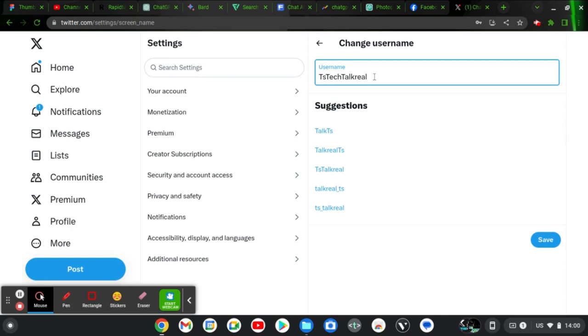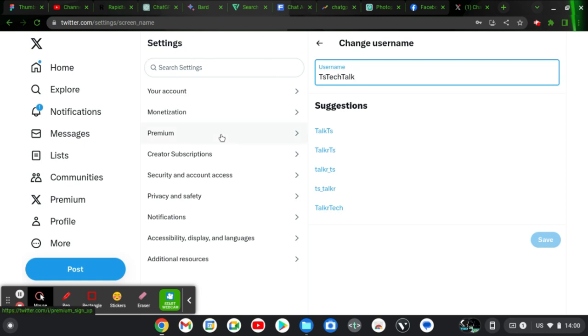Well, I do not want to do this because I'm actually okay with the username, and this is TS Tech Talk. After you type the new username you want to choose, go ahead and save, and this is going to be saved. That is how to change your username on Twitter.